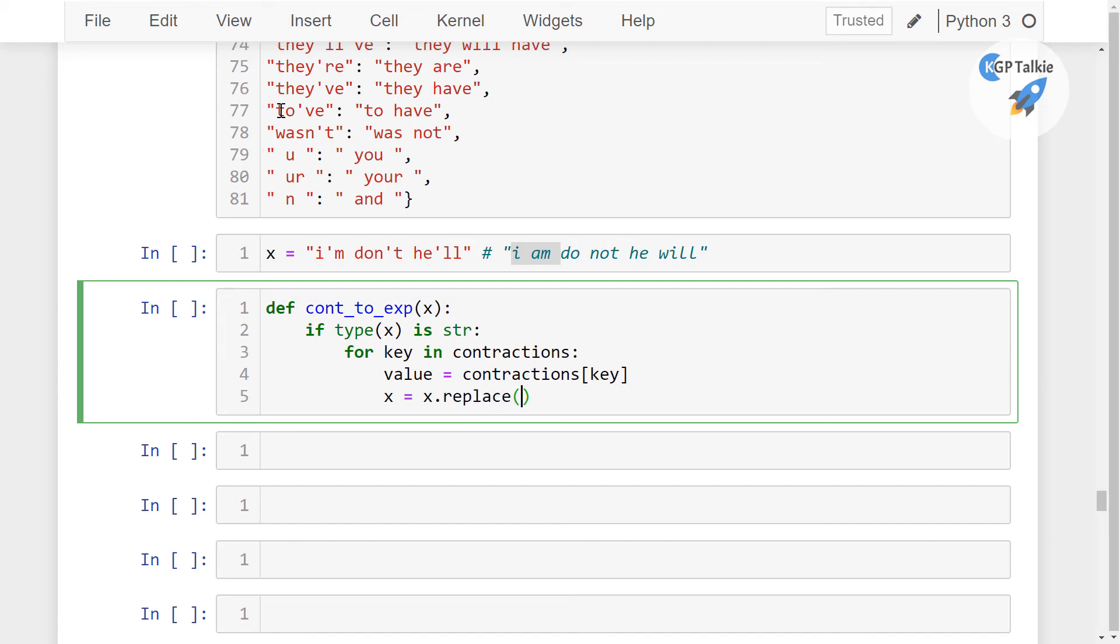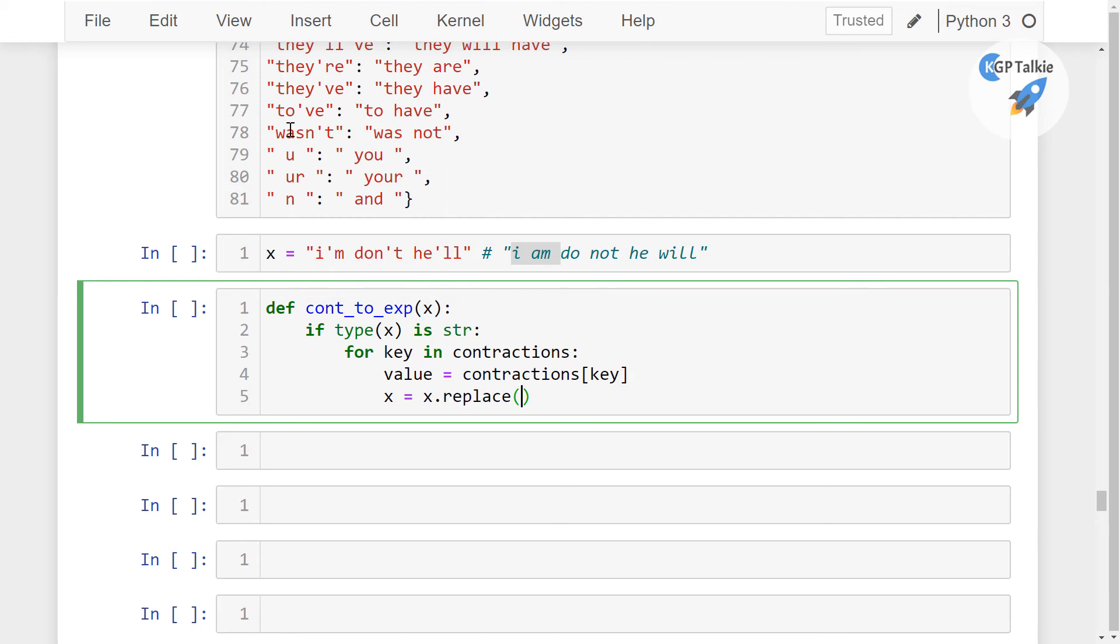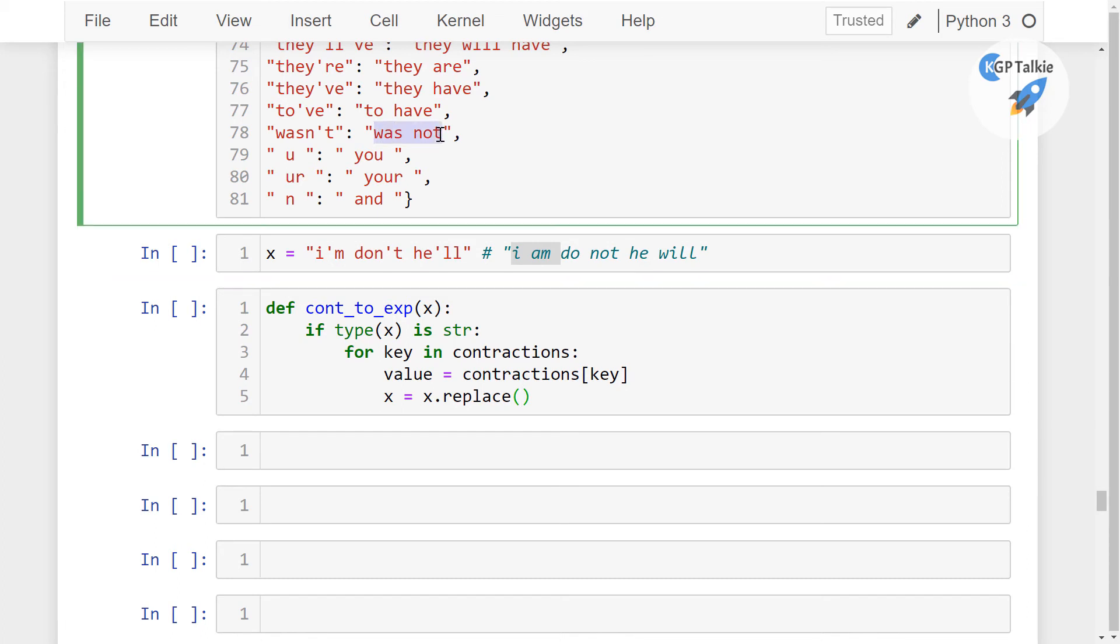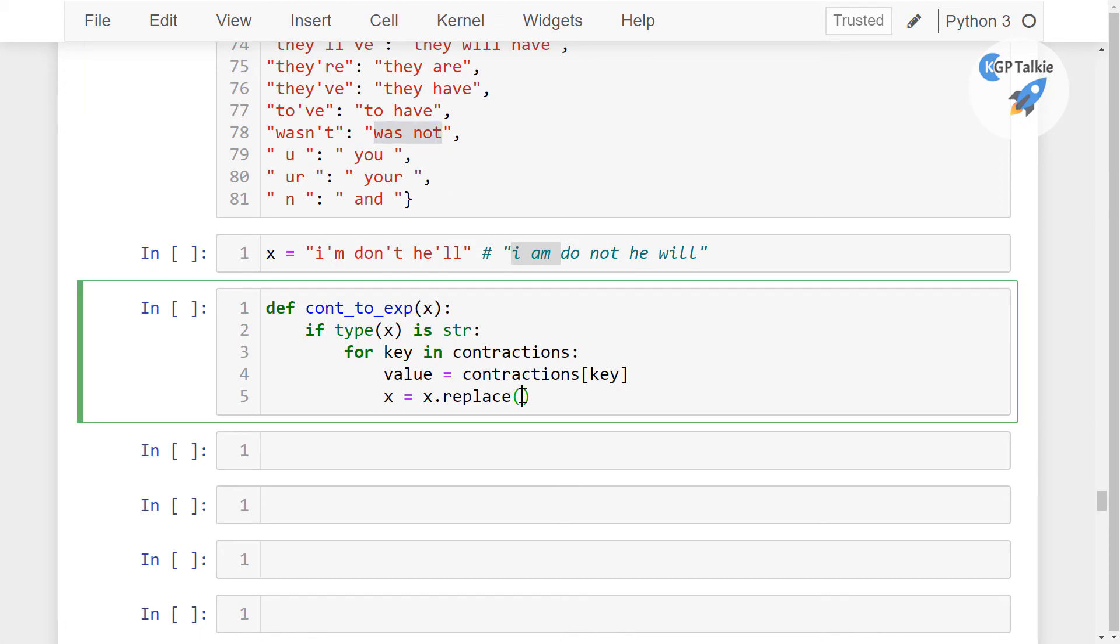Thereafter I'm going to get the values from this key, the contractions, and then we have x equals x.replace. So what I'm going to do here, I'm going to replace the keys with its respective values. For example, if you have a key like wasn't, then it will be replaced with was not. So in a Python native, we have replace and then in this replace, we can put here the first text that means which I want to replace and then a replaced version of the text data.